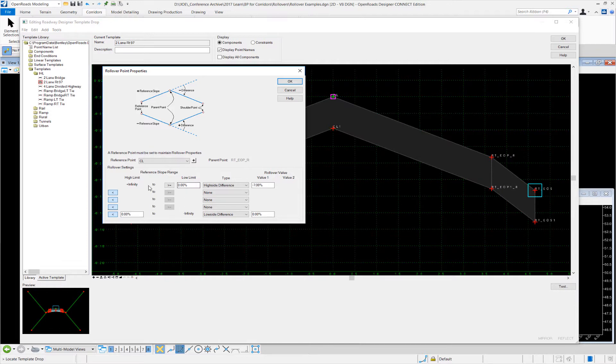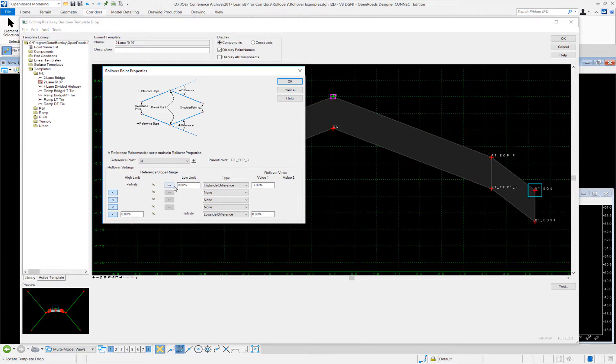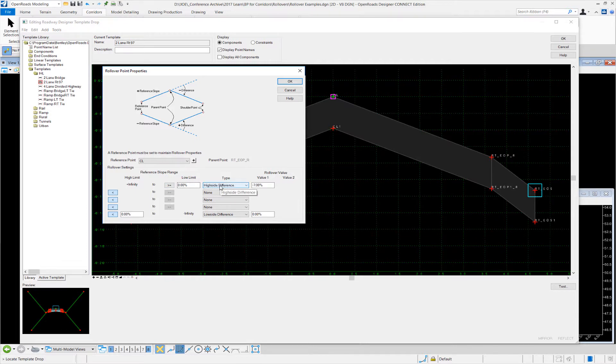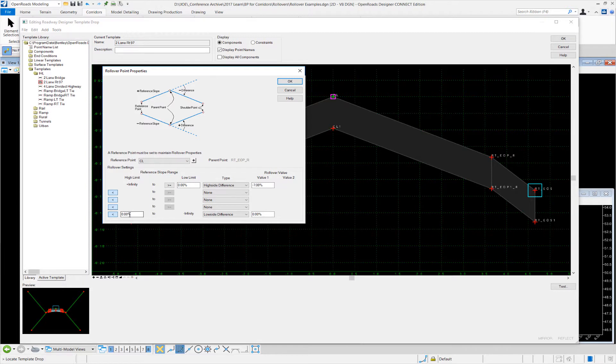In this case, looking from a positive slope on high side super, we would have from infinity coming down to zero percent on the high side difference, which is just managing the handed curve here, more or less the positive negative value. We have a negative seven algebraic difference.